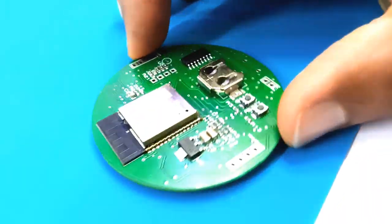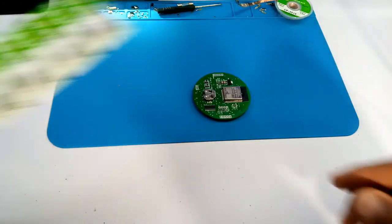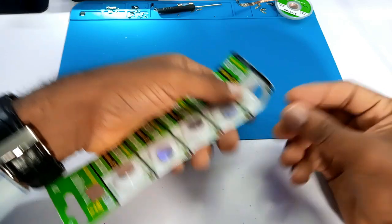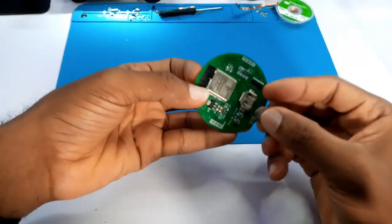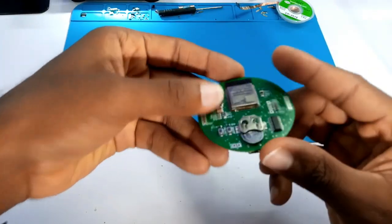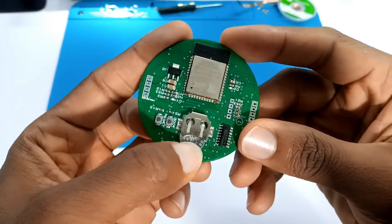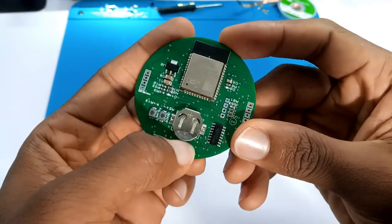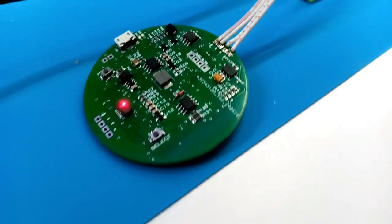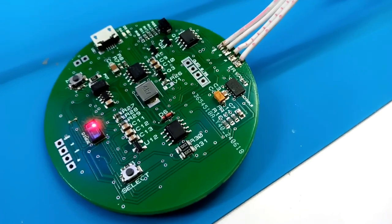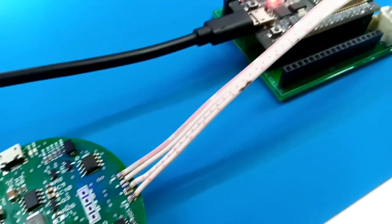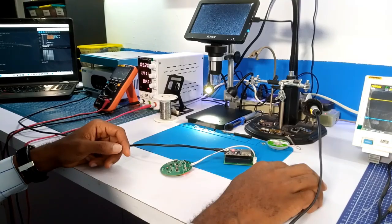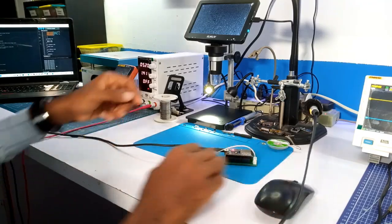It's now time to program the board, and before that, I connect the coin battery to power the EEPROM for the real-time clock. Next, I solder the UART wire of my programmer to the external UART terminal of the board and I uploaded a sample code to confirm that the hardware is functional.